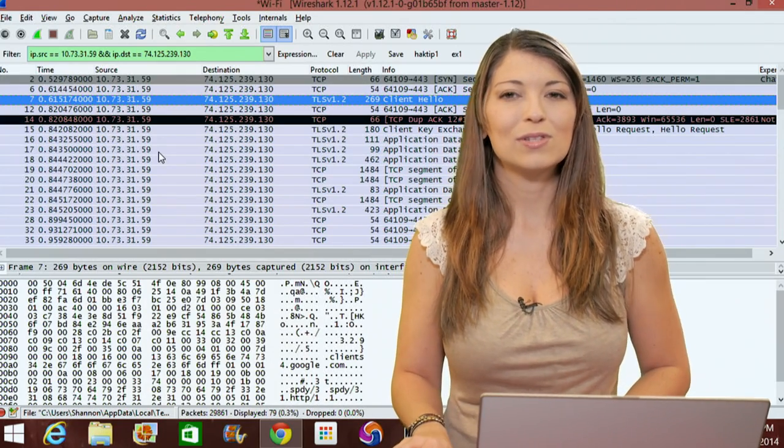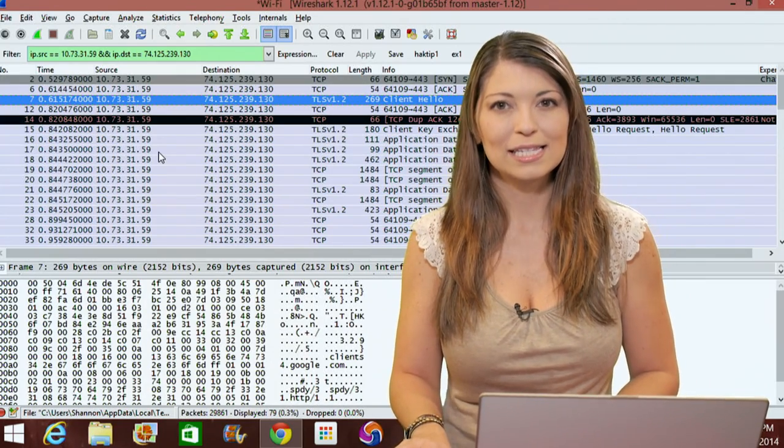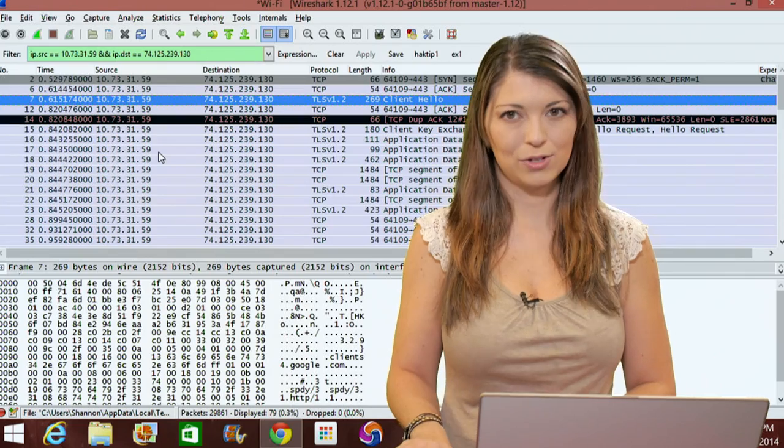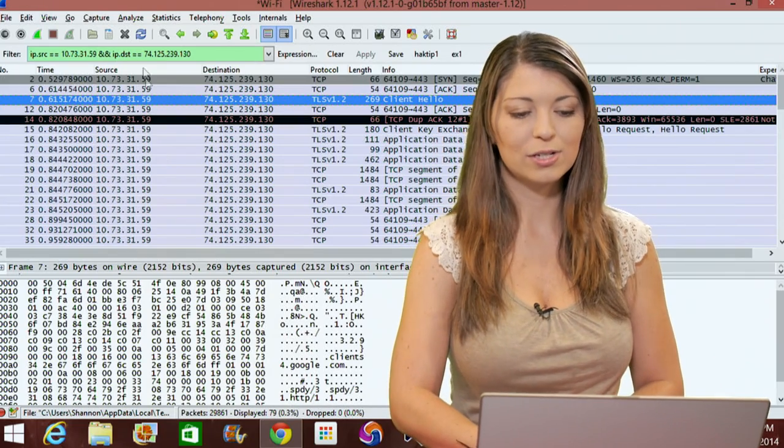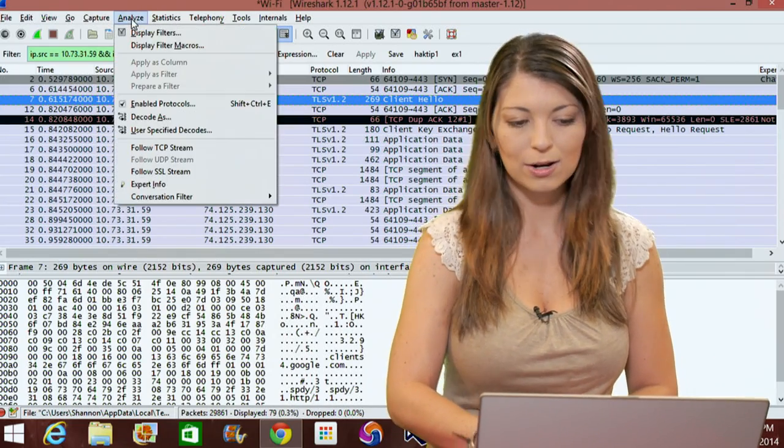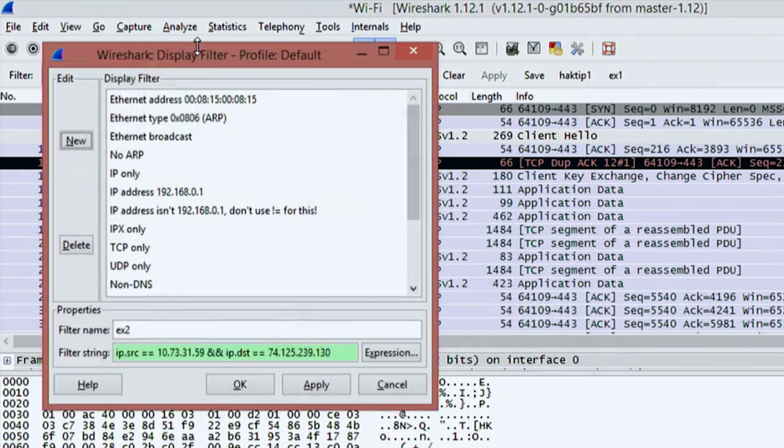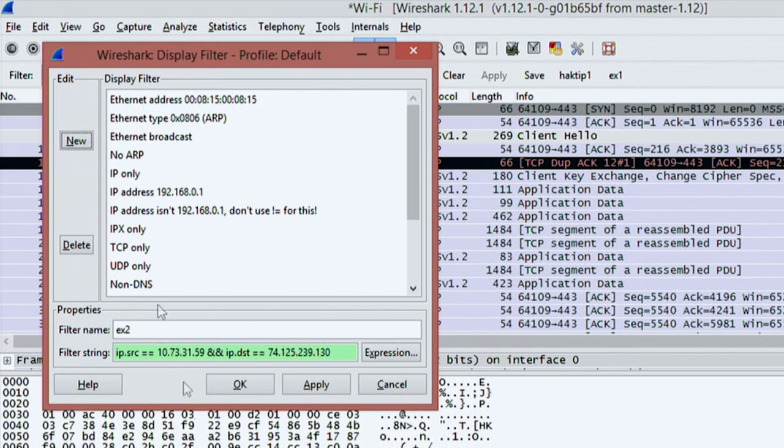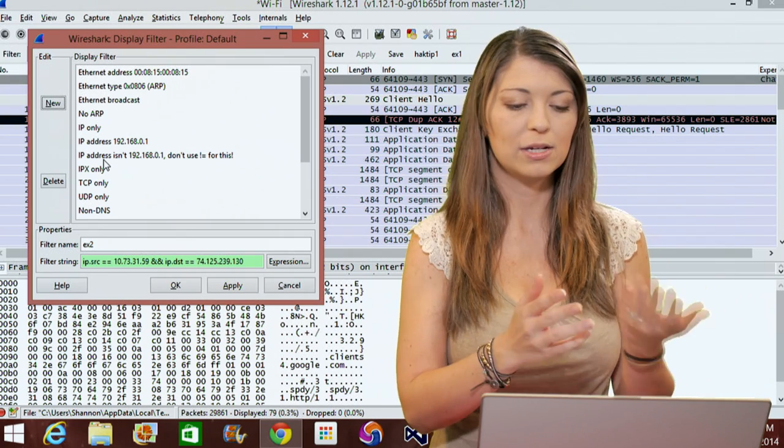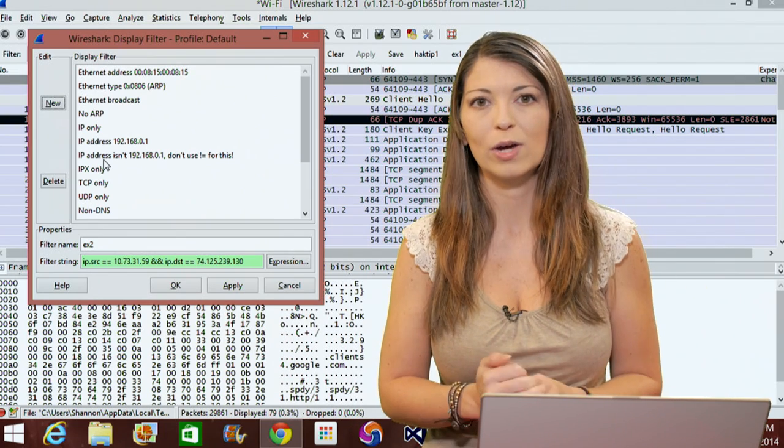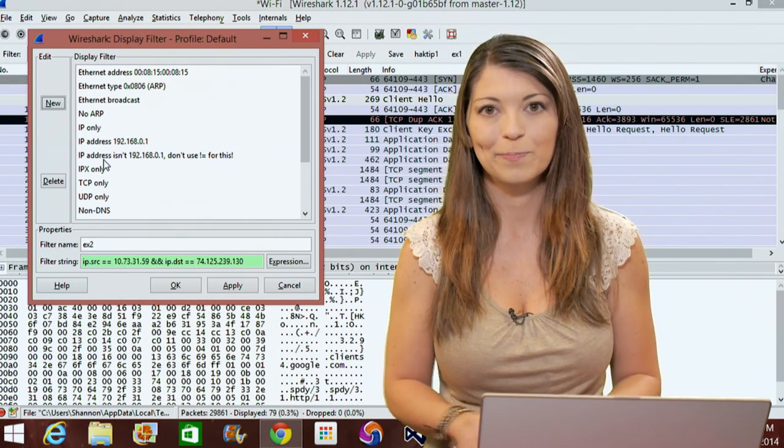You can also use the analyze display filters option. This is found under the analyze tool box. If you go to display filters, you have a whole bunch of different options, basically the same exact box, but it's just another way you can get to it.